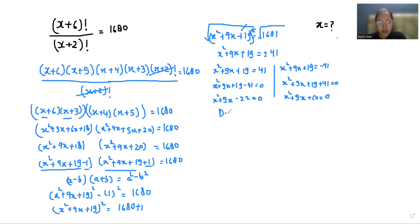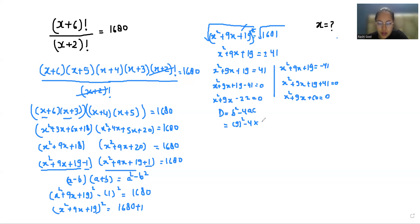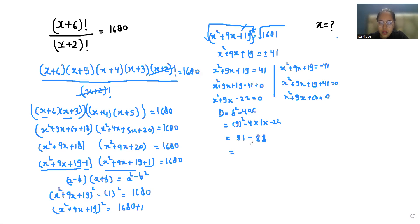Both are quadratic equations, so we check the discriminant formula D equals b squared minus 4ac to determine whether roots exist. For the first equation, b is the coefficient of x and a is the coefficient of x squared. We get 81 minus 4 times 22, which is 88, giving D equals 169. That is positive, so roots exist.